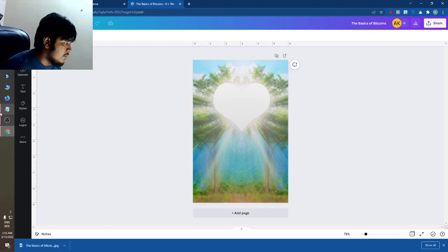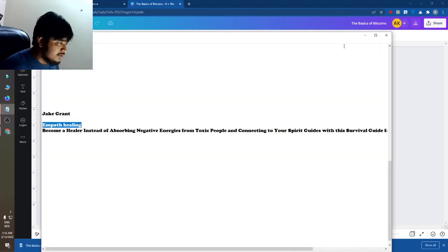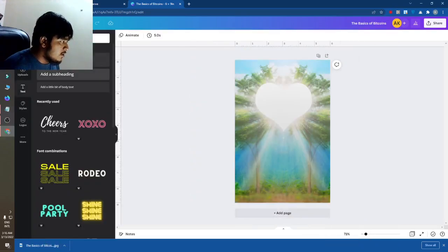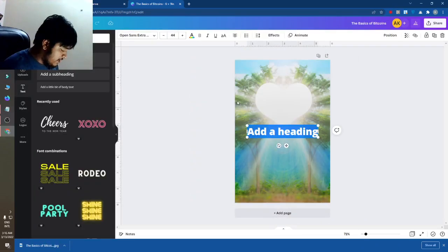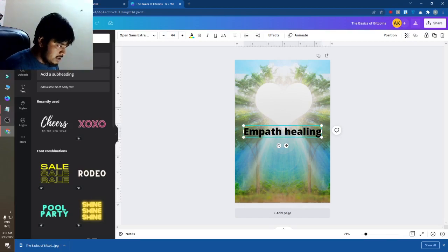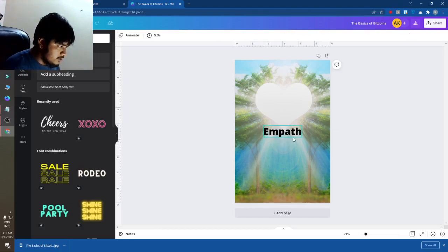So this is my title — you can see this is 'Empath Healing.' I will do this Empath Healing design. I will make it part 2.